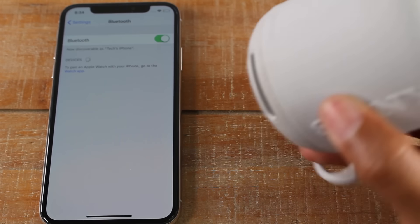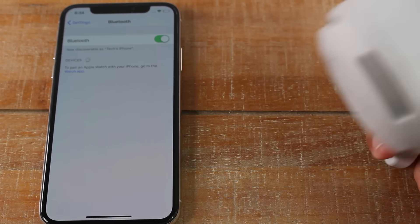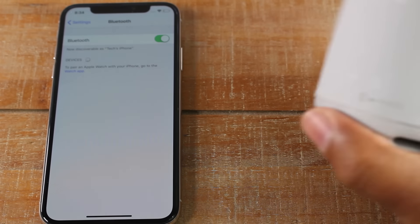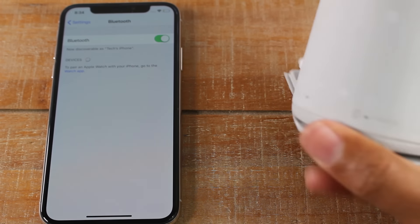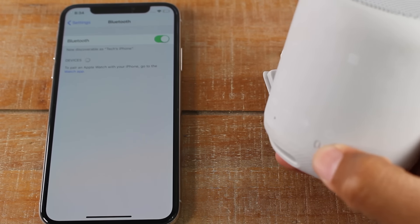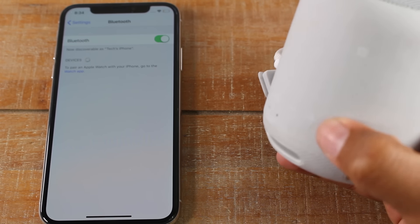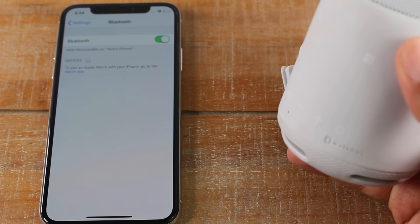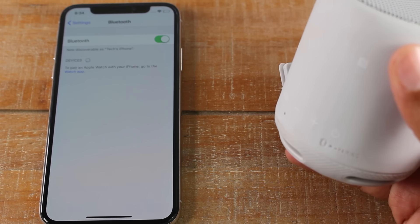Right here we have a Bluetooth speaker. The first thing you want to do is turn it on. I'm going to hit the power button one time.